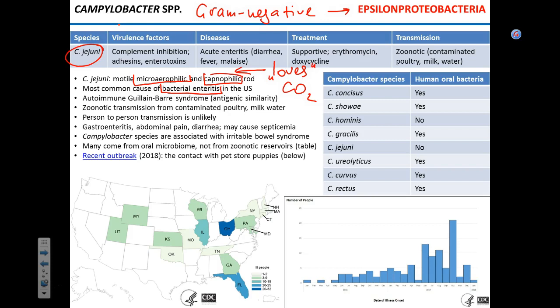Another condition associated with Campylobacter jejuni is Guillain-Barré syndrome — an autoimmune disorder in which the immune system produces antibodies to the pathogen, but these antibodies are also specific against your own tissues, specifically nervous tissue. People develop paralysis due to neuronal demyelination. Unlike MS, Guillain-Barré syndrome is in most cases reversible — patients may develop paresthesia or paralysis and eventually recover — though in some cases neurological consequences remain for life.